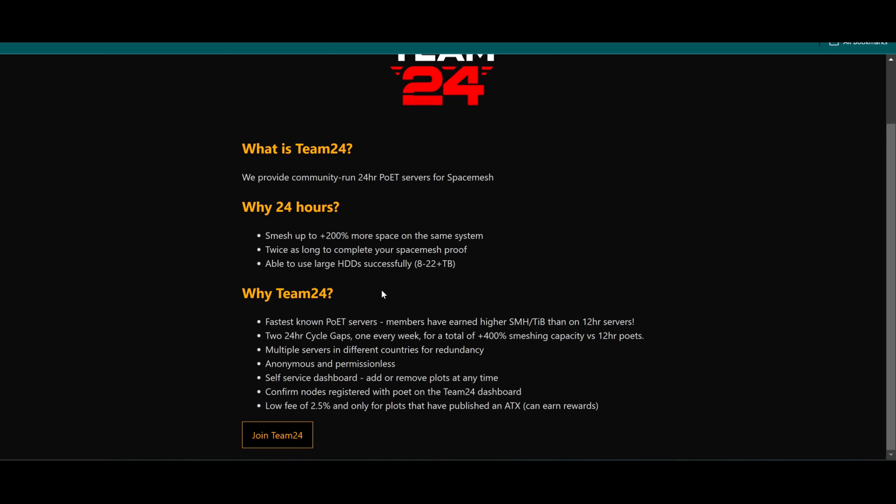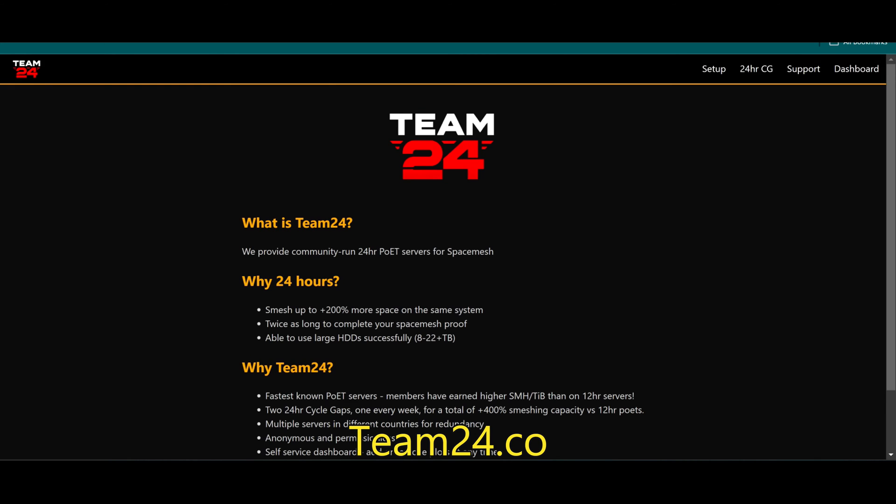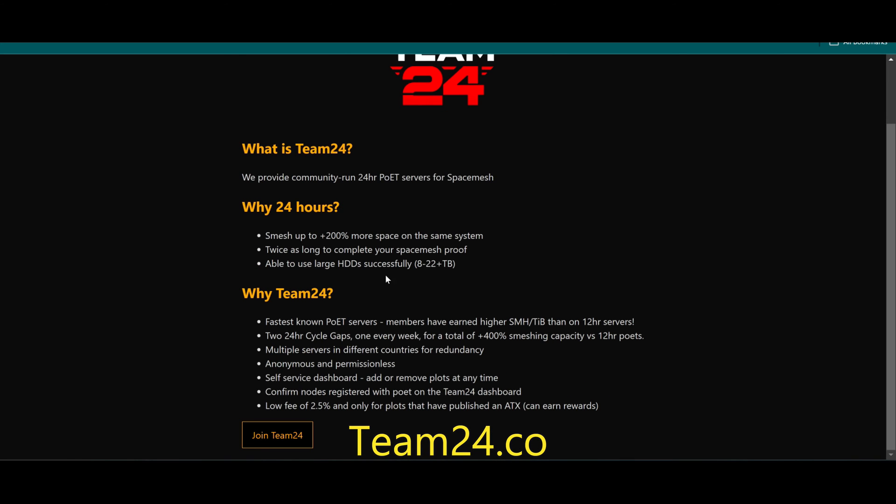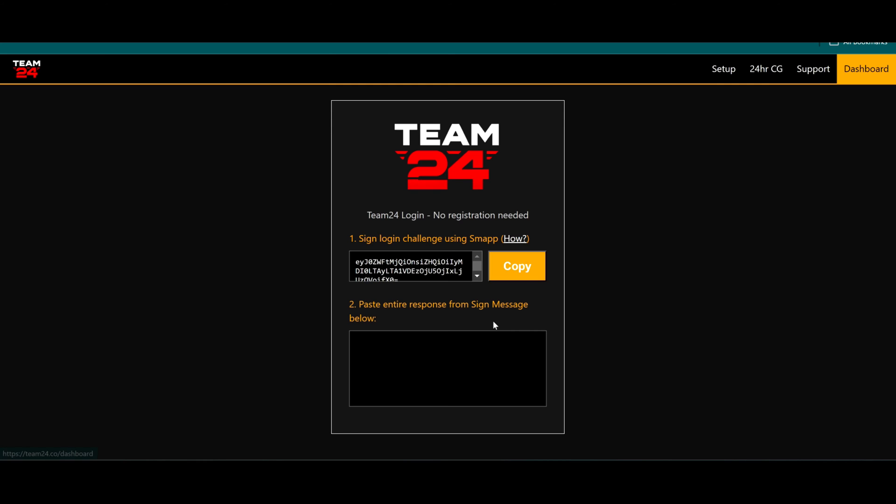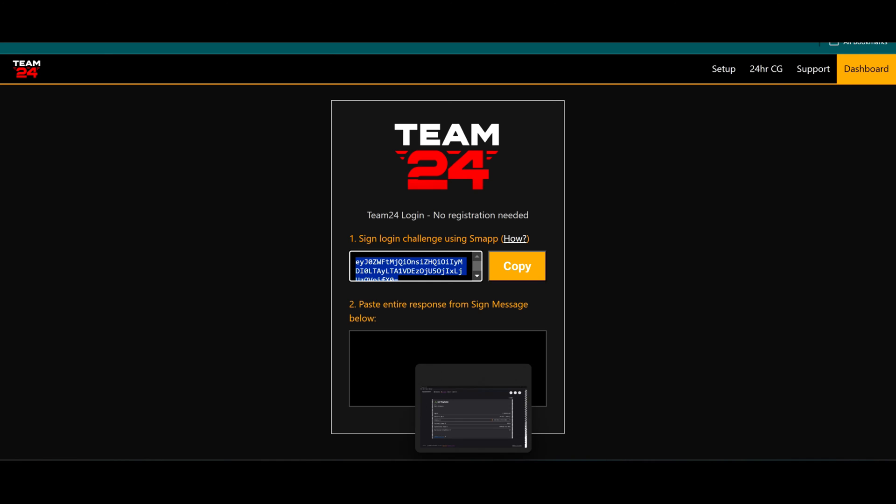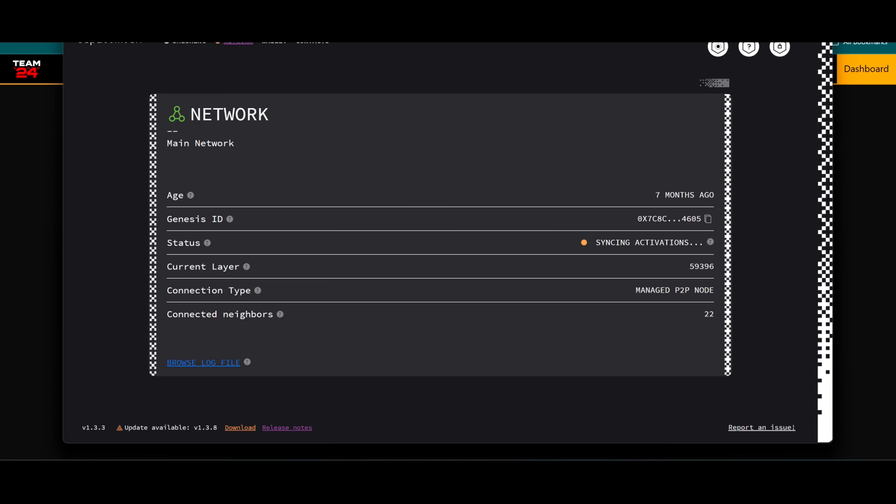Team24: go to the web page team24.co and join Team24. Now you'll be presented with a screen to use as a login. All you have to do is copy this and go to your SMAP.